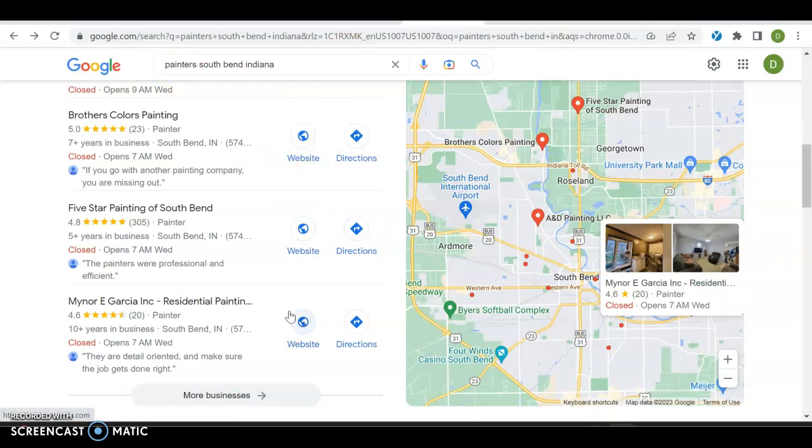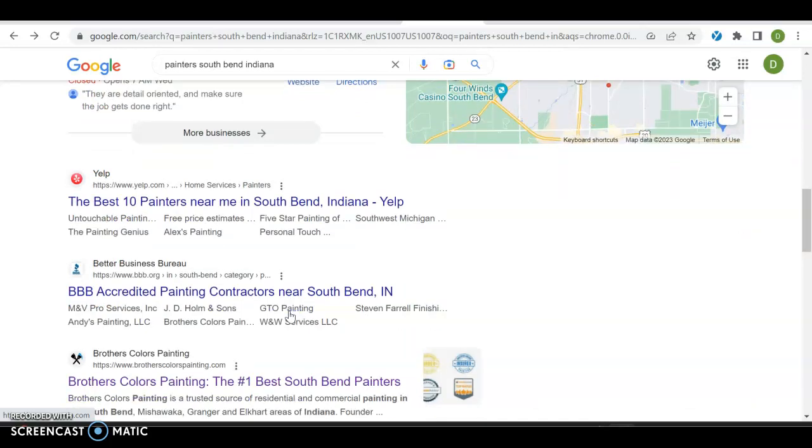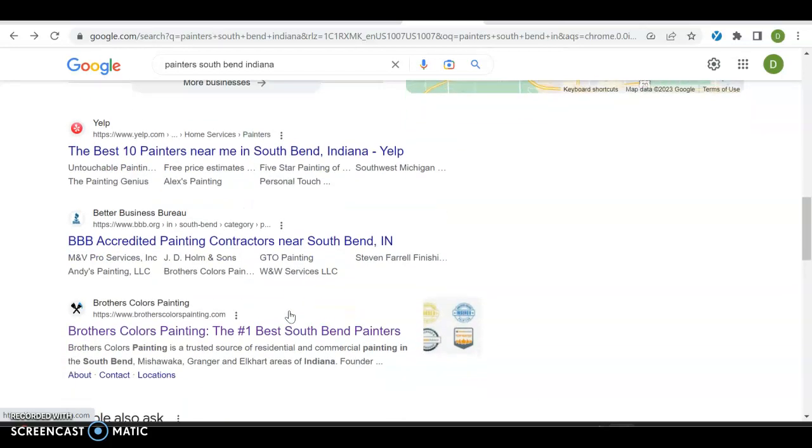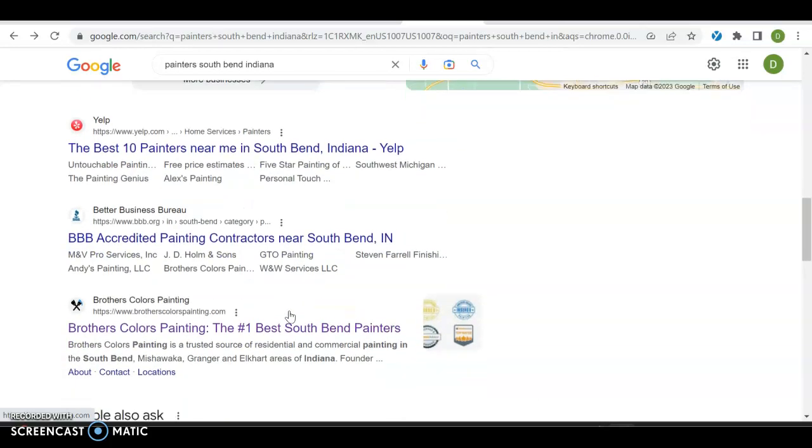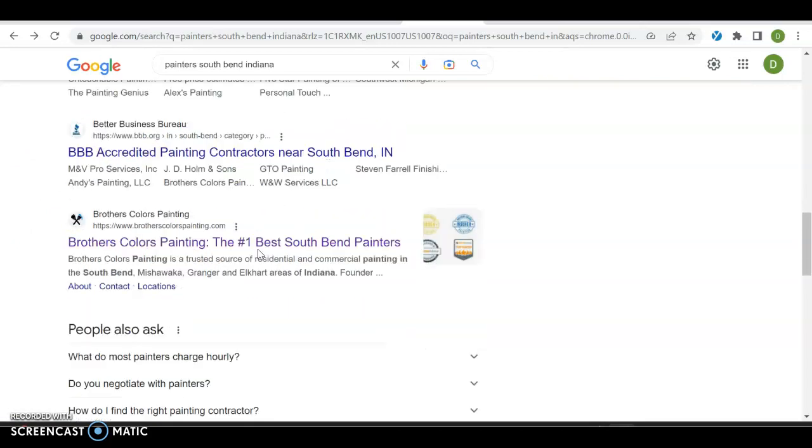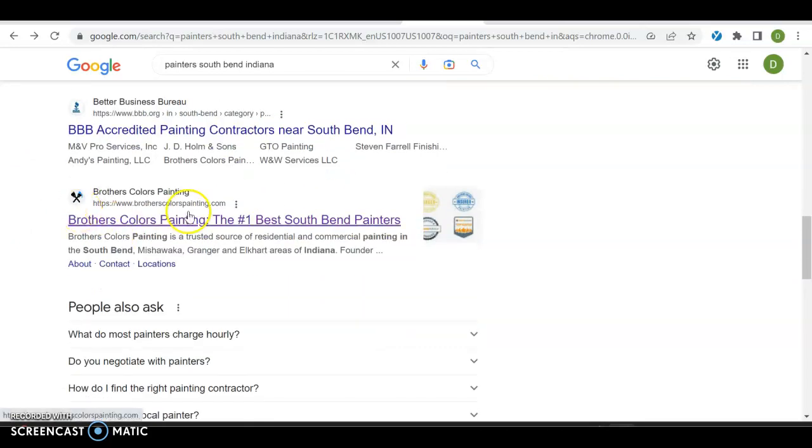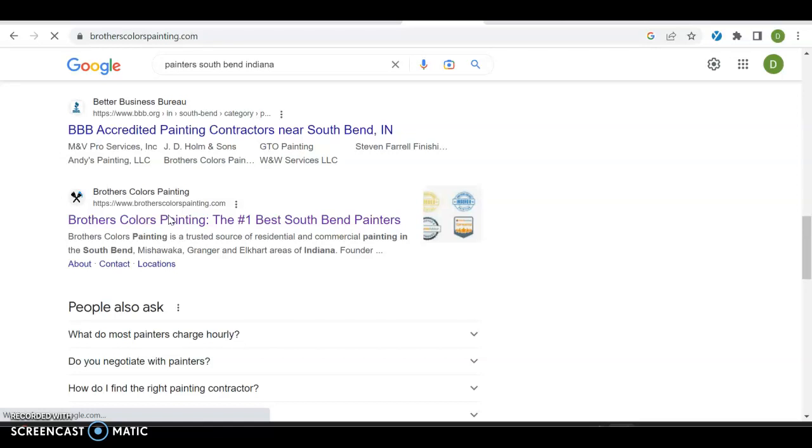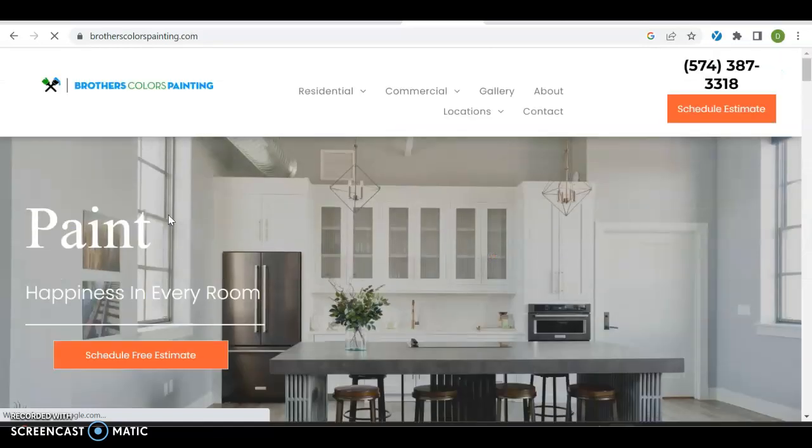Definitely look into Google My Business profile. After that, you have your organic search. Anyone with a website can rank over here. The idea is you want to be in the top three because that's where all the traffic goes. Anyone with a website can do that. Right now Yelp is number one, BBB is number two, and Brothers Color Painting is number three. Let's take a look and see how they're doing, get an idea of their website and see what's working for them.